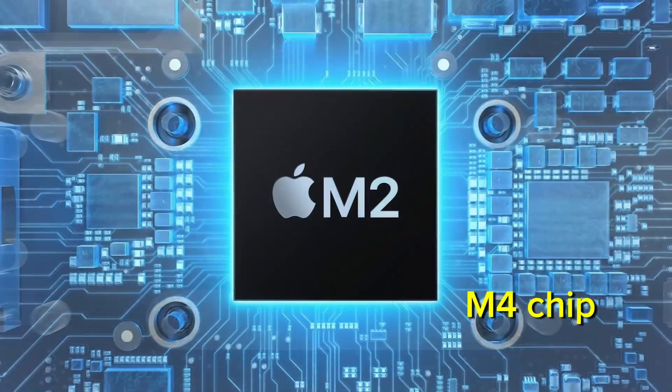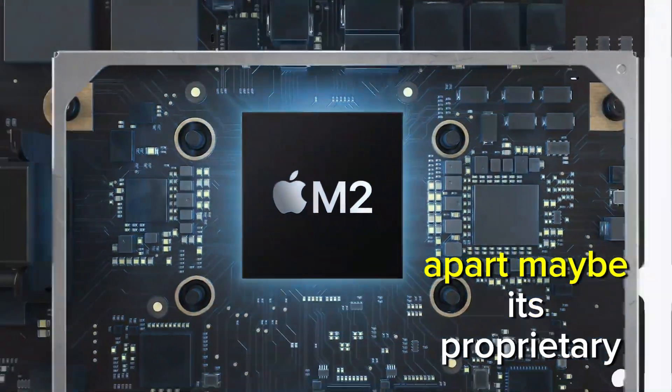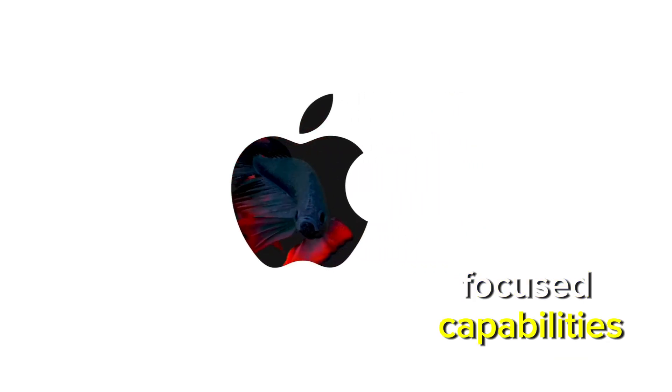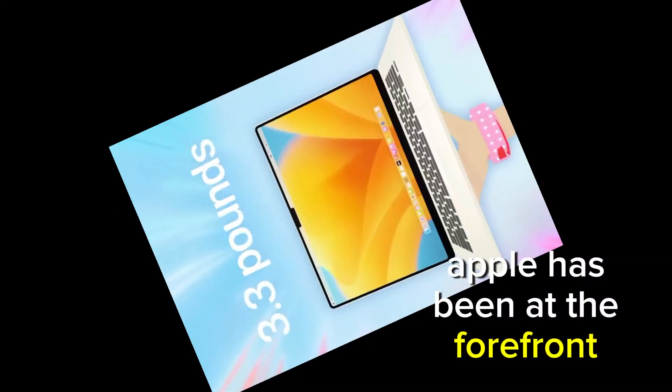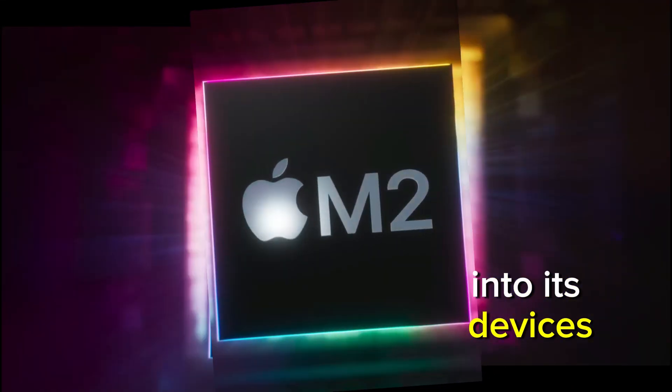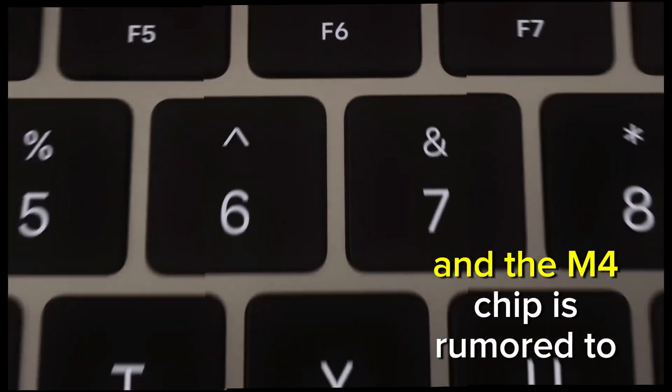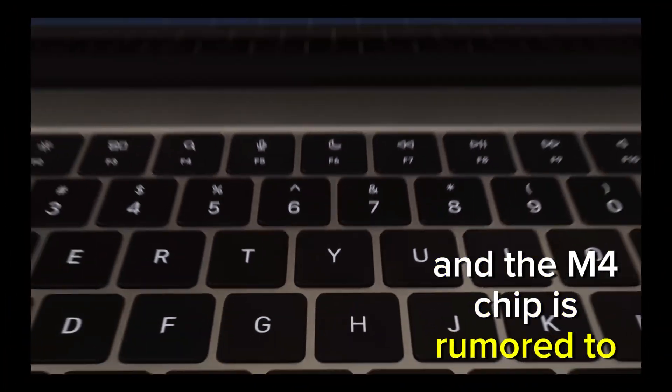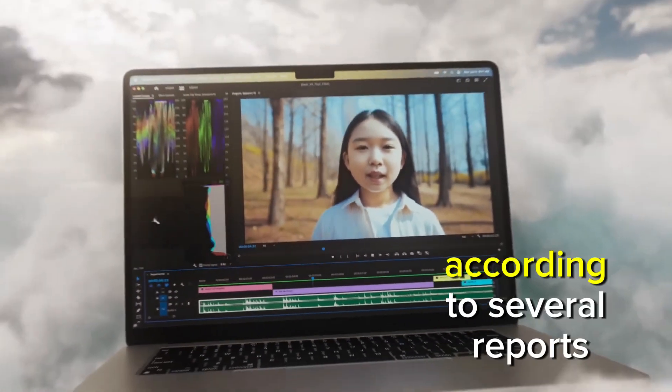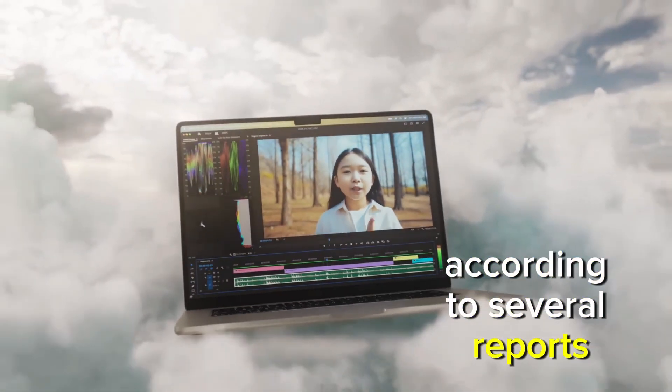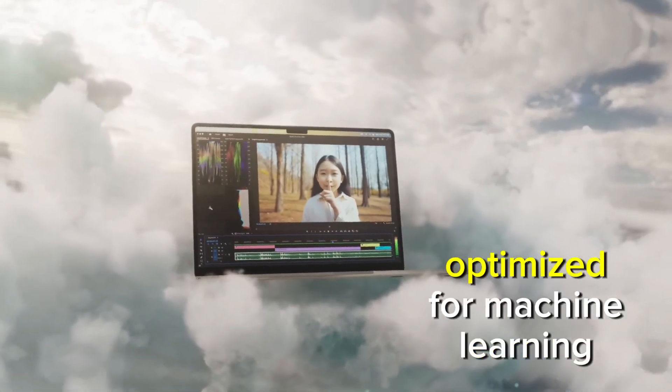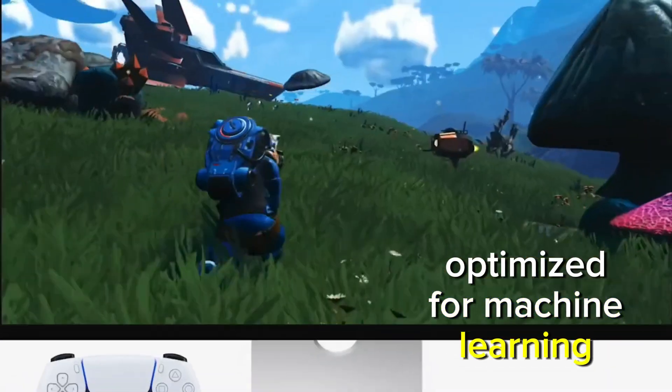What sets the M4 chip apart may be its proprietary machine learning and AI-focused capabilities. Apple has been at the forefront of integrating AI into its devices, and the M4 chip is rumored to take it up a notch. According to several reports, the chip will be specifically optimized for machine learning tasks.